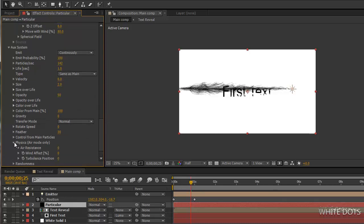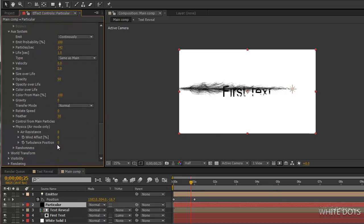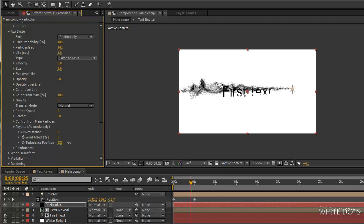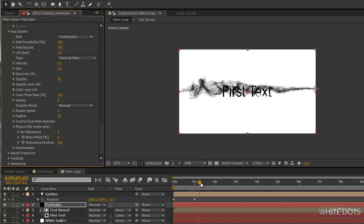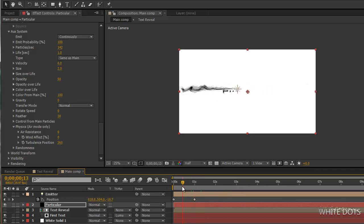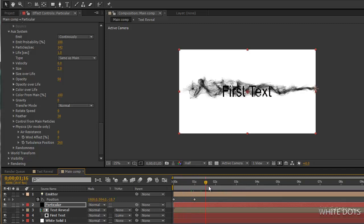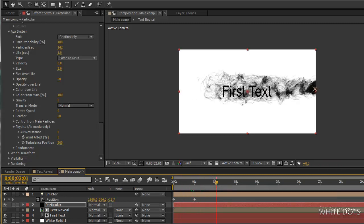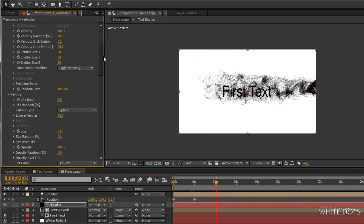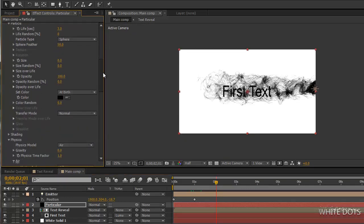Here we're going to turbulence for the extra particles. Let's increase this. Oh, it's too much. That will do the trick.